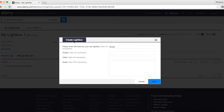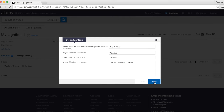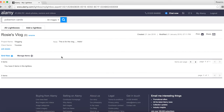Let's create one now. All we need to do is add a lightbox — I'll call it 'Rosie Vlogs.' That's the name of the lightbox. This is for the blog — you can add a general description so you can distinguish between multiple lightboxes. There we go, the vlog is empty at the moment.